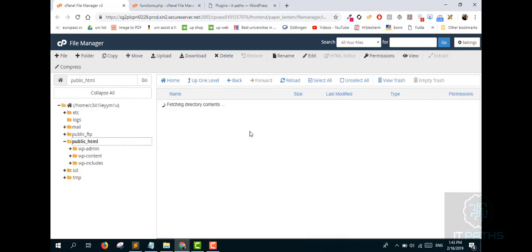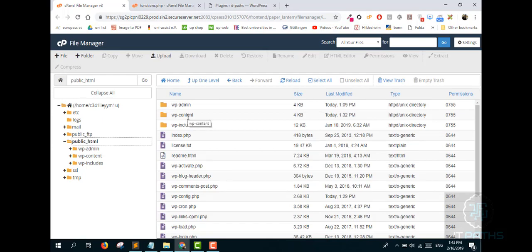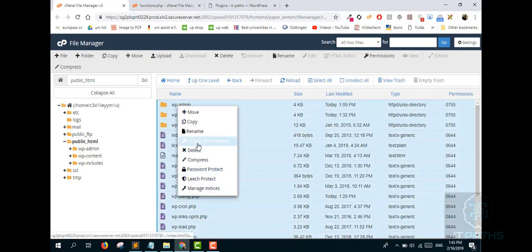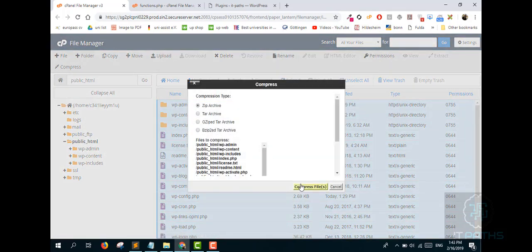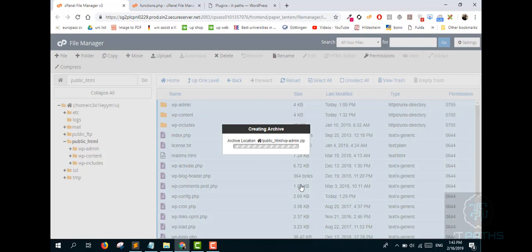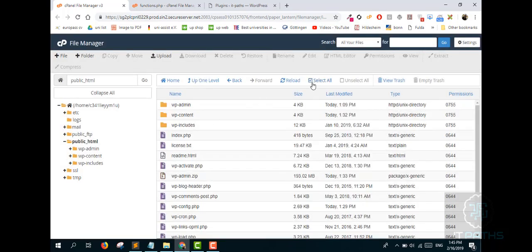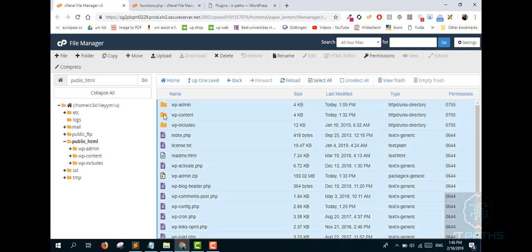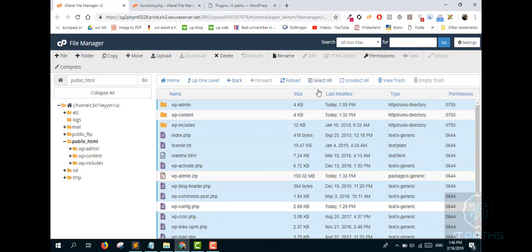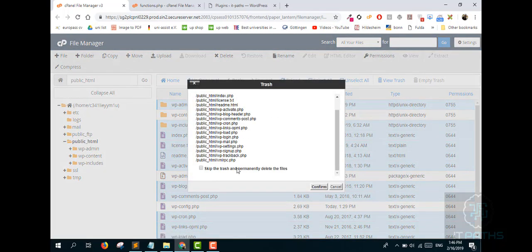Go to your main file directory. First of all, you need to back up all your files — compress them to create your backup. After that, select all files but make sure you do NOT select the wp-content folder, your recently created backup file, or your wp-config file. Delete all remaining files — make sure they go to the trash folder and don't skip the trash.